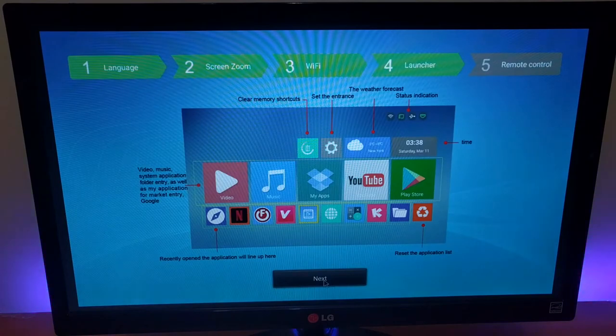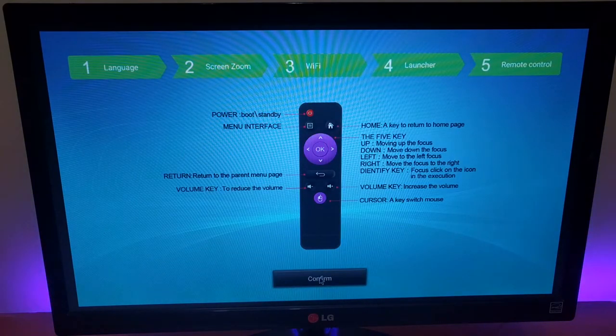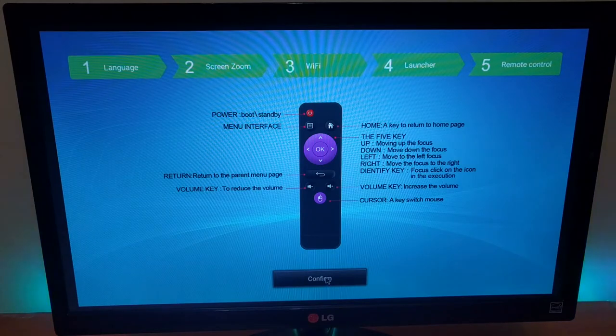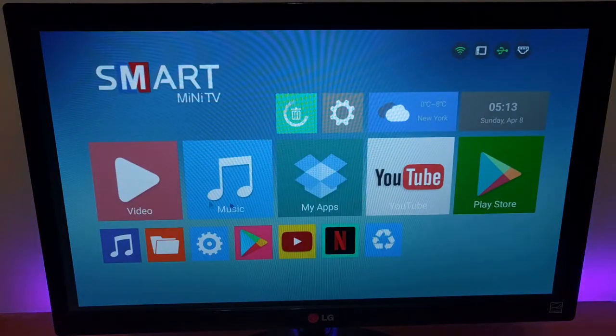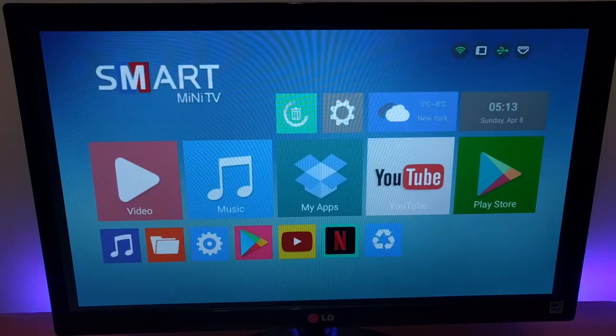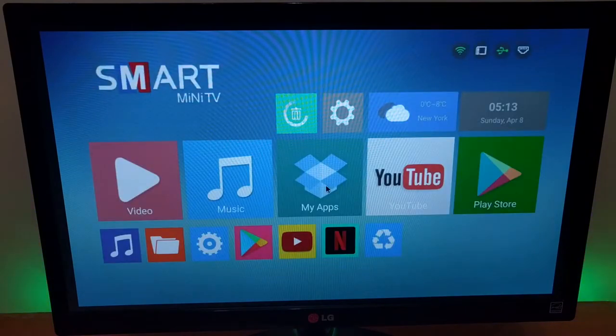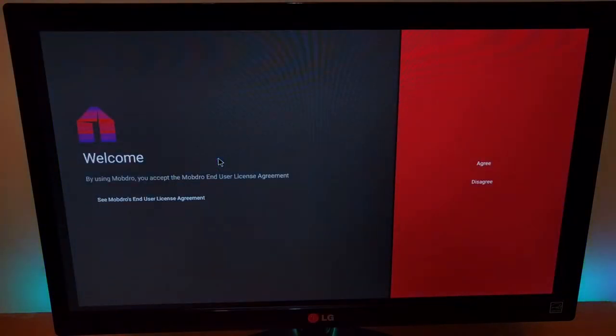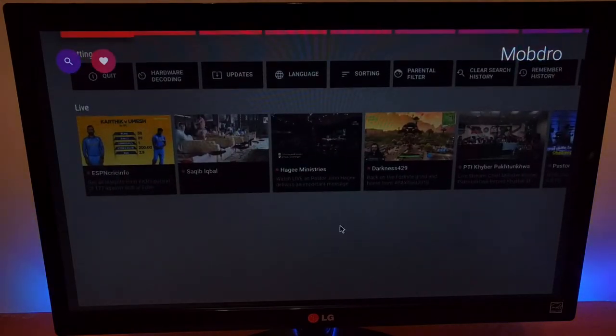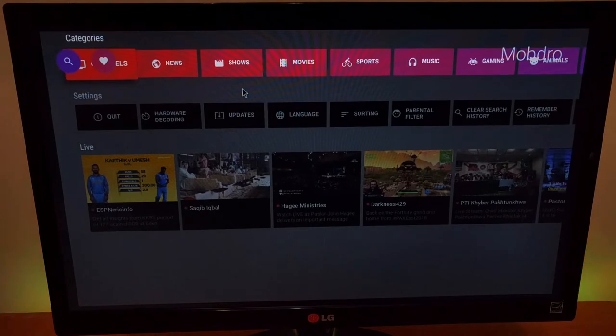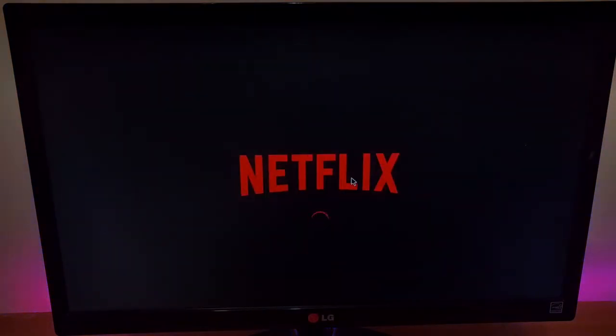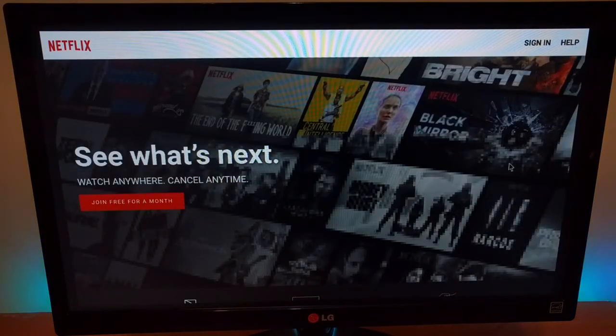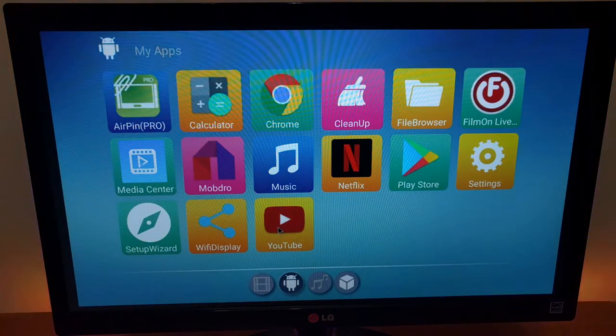This will be our main screen. This is the description about the remote control. This is the launcher - in the middle the icons you cannot change, and below the last used apps. These are all the apps that come with your machine: Mobdro already installed, Netflix, YouTube, Google Play Store.